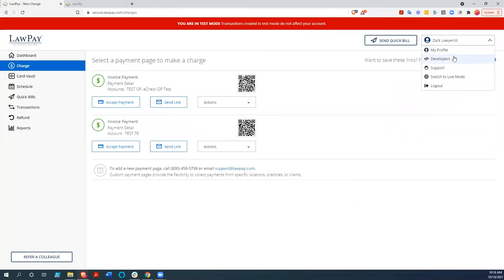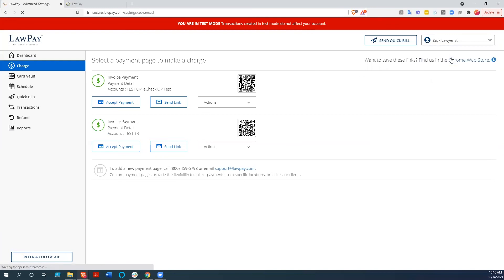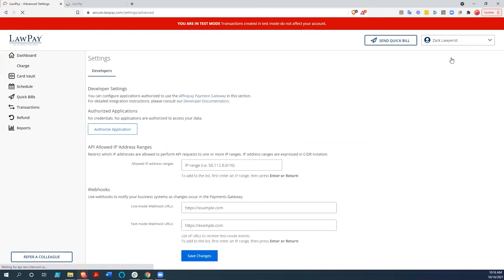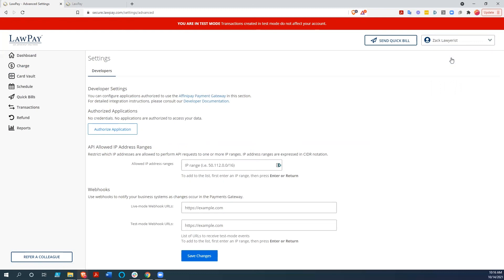they have a developer area that will allow you to create webhooks and actually integrate directly with their system using your own APIs or some of your own systems. So basically, many programs already integrate with LawPay directly. But if you don't integrate with LawPay directly, there is an open API, and you can usually make it do whatever you need it to do.